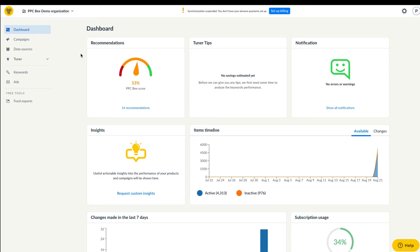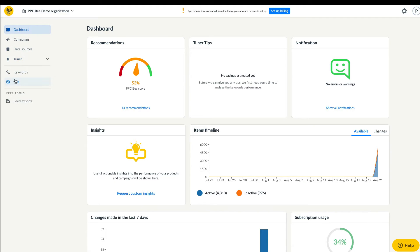The first major change concerns the menu on the left side, which we have significantly reduced. Only elements related to the campaigns and data sources have been retained. This makes it easier for you to focus on automating and fine-tuning your PPC campaigns.